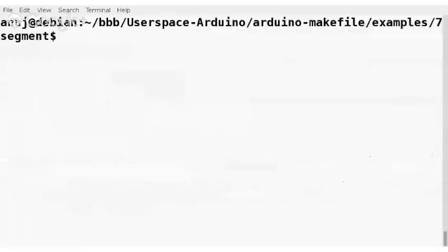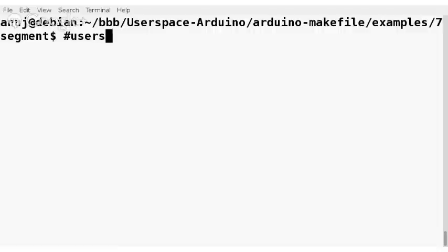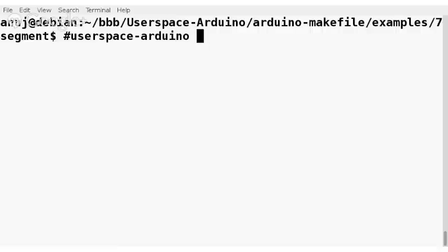So that's it. We have many more examples. If you want to look at some of the other examples, please visit our wiki page. We are also on GitHub as you saw. If you want to take part in the development process, we usually hang out on #userspace.arduino on Freenode. Thanks for watching. Have a great time. Thank you.